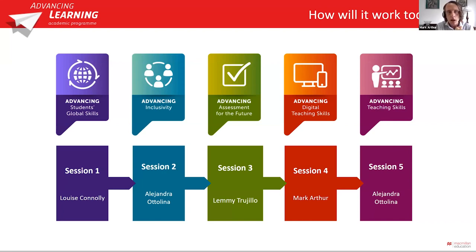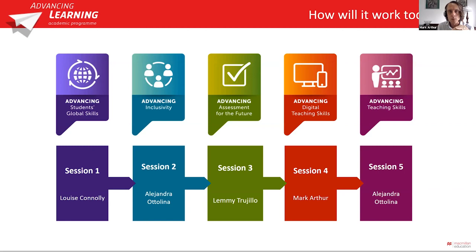We're just about ready to begin. Luis, Lemmy, and Alejandro, I'm going to invite you to turn off your cameras and I'll turn mine off as well. I'm going to stop sharing my screen and hand over to Luis.